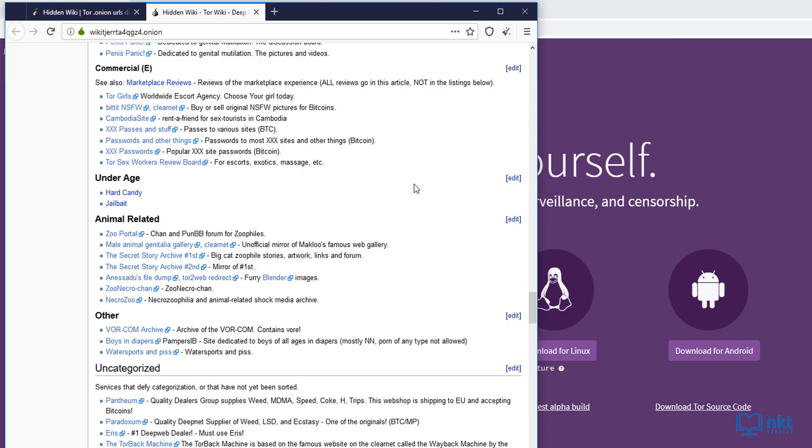The deep web is just a collection of non-indexed pages, which means that you can't find these pages on a search engine. This is different from the dark web. The dark web refers to pages that are both non-indexed as well as involved in illegal niches.